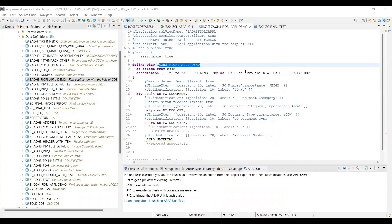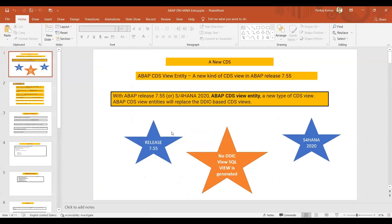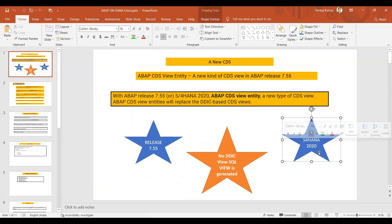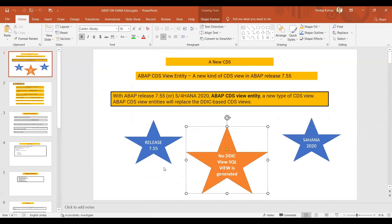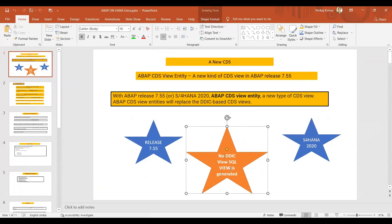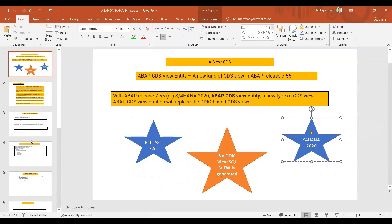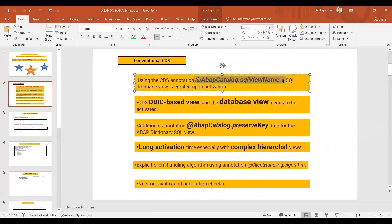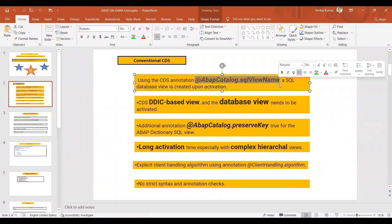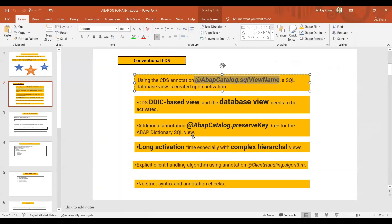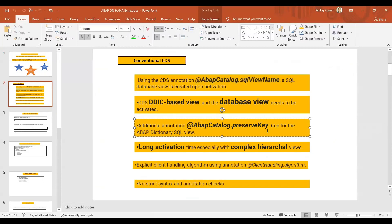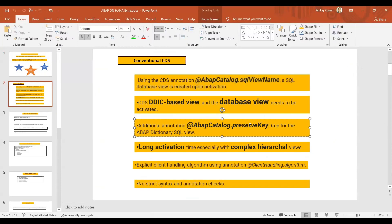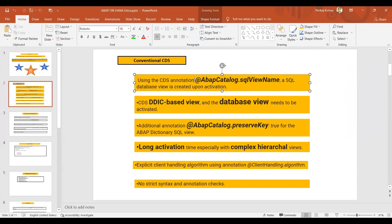We have to use the CDS view name only. Yeah, but in SE11 we cannot find it. No problem, in SE11 it is not there, but it's there at CDS. CDS entity is there, CDS is present there. You can use that.